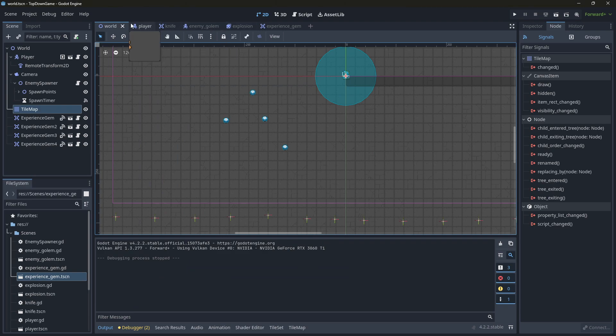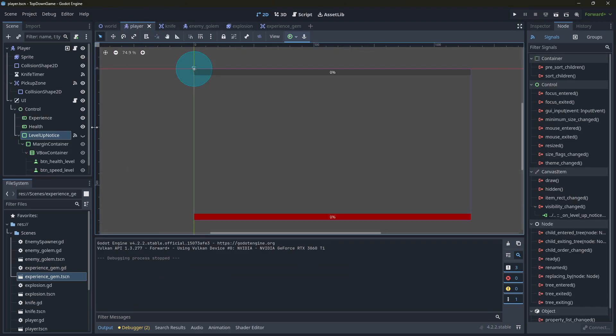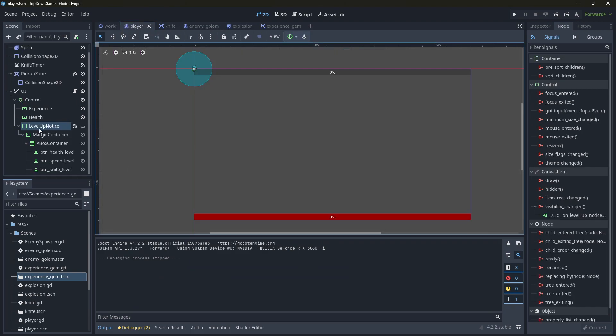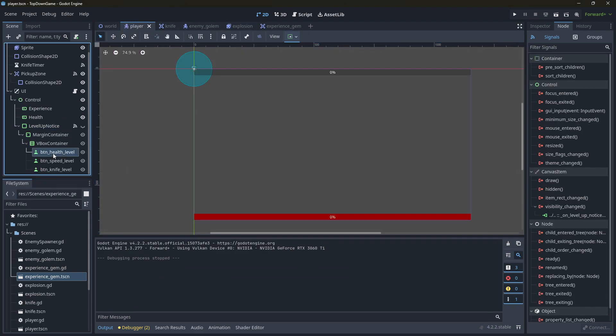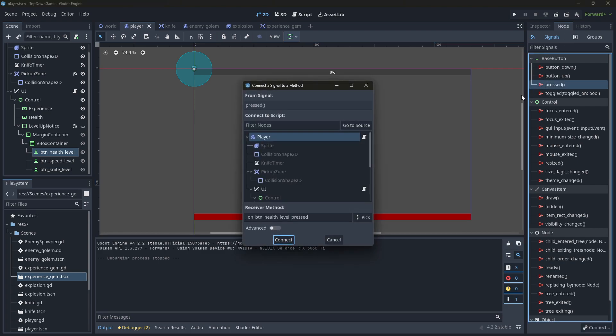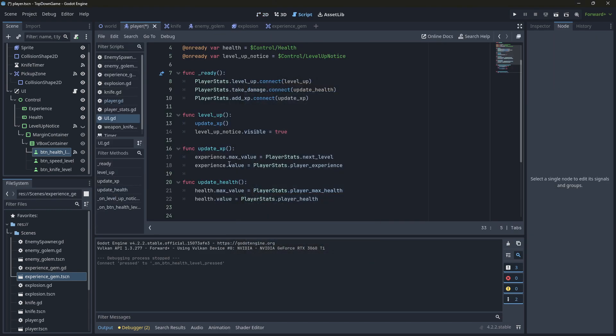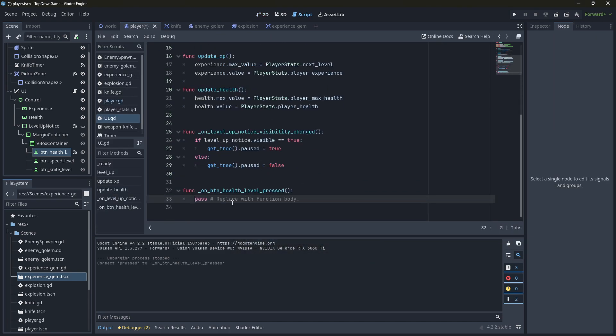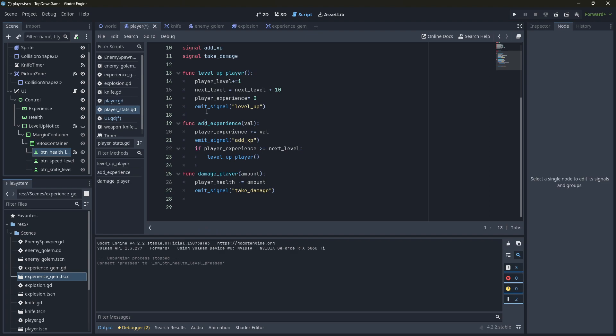So we'll go back to the player, and we've got our buttons here. Each of these buttons has signals that we can link, and we're going to link them into our UI. So when we push a button health level pressed, we are going to look at the player stats. Actually, we won't do it there. We'll do it somewhere else. That's already done.